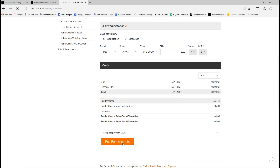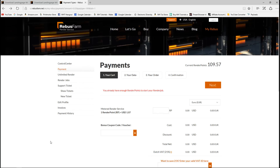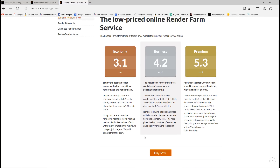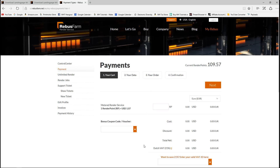To buy render points, go to Buy > Standard. One render point is $1.07. Just enter the number of render points you want — for example, 10 — hit Next, enter your payment details, and they'll be added to your account. That's all there is to it. Hopefully this opens some doors for you in relation to using render services online.